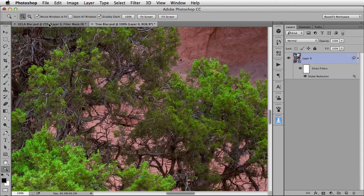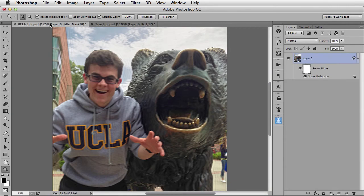Clicking OK to process my image. So there, you've just seen a great new feature found here in Photoshop CC that allows you to get rid of camera shake.